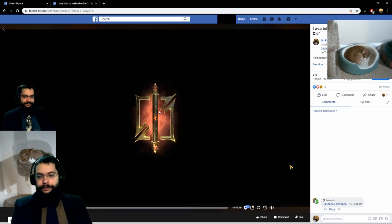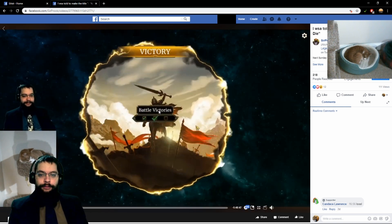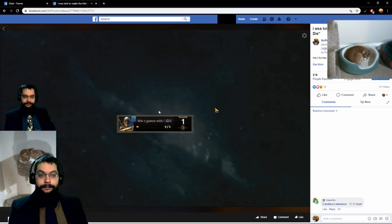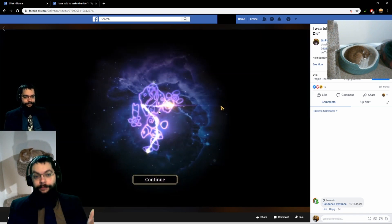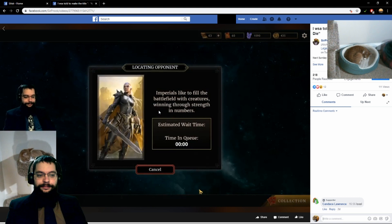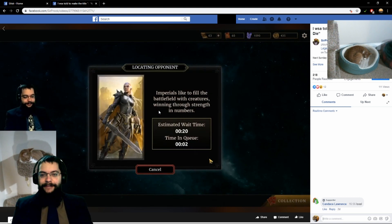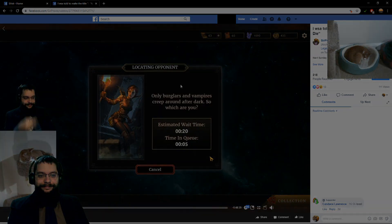Feel free to join us during our live streams on Facebook Gaming with or without a profile. You can join if you don't mind people seeing what you post — you can just join as you. Have yourselves a great day. Best of vibes to you.